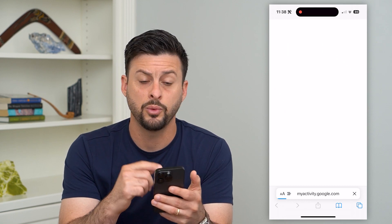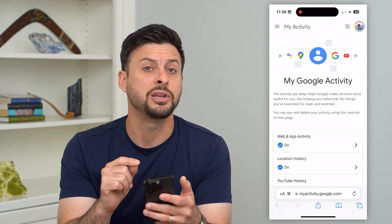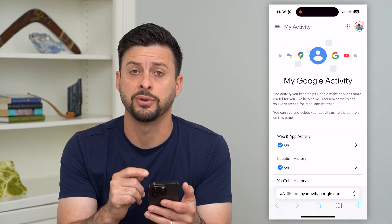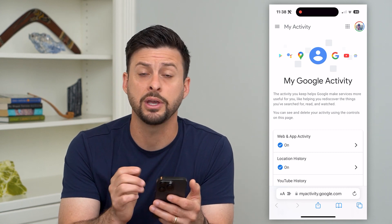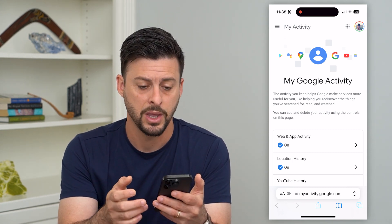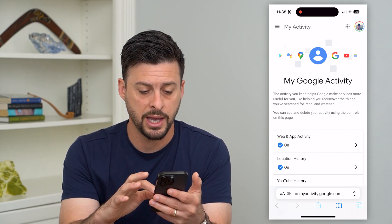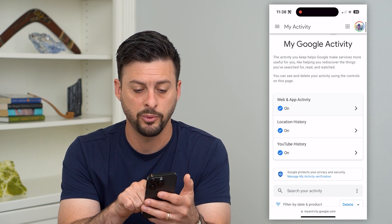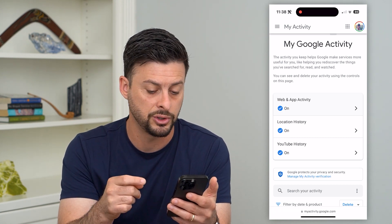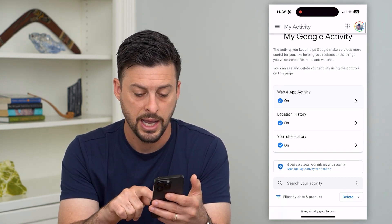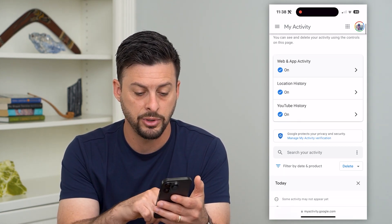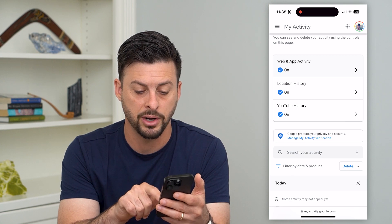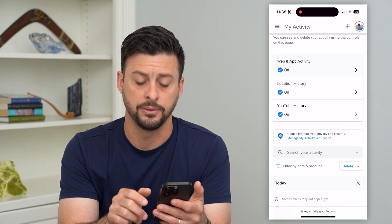You want to make sure at the very top right that you're logged into your specific Google account that you want to delete history for. Once you do that, you can scroll down and see web activity, location history, YouTube history, and at the very bottom you can see filter by date and product, and also delete.